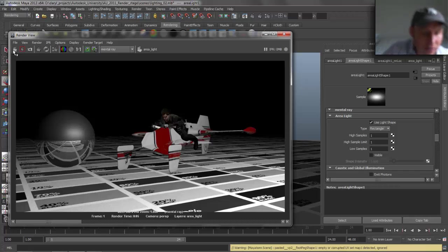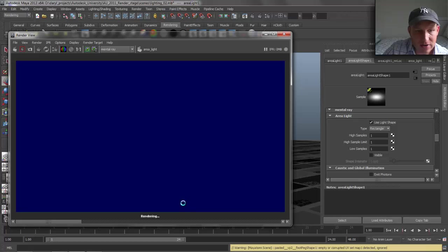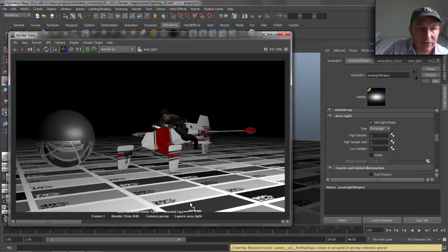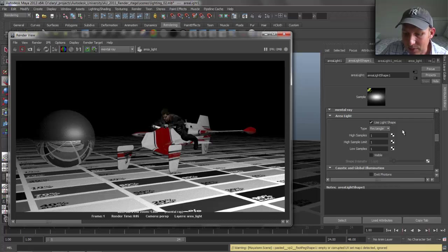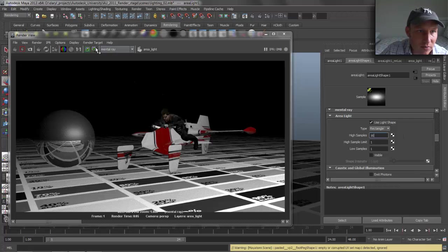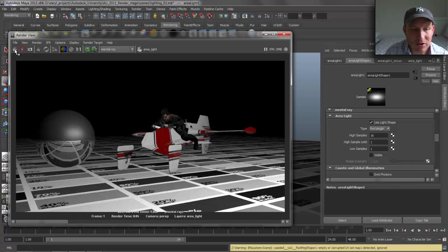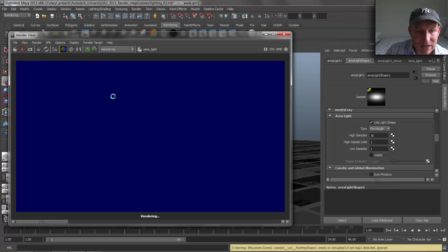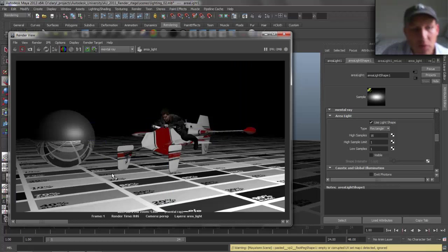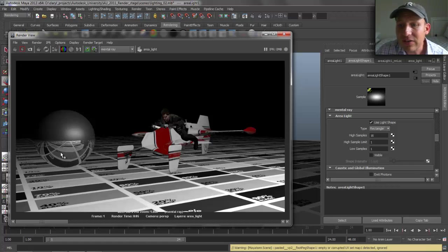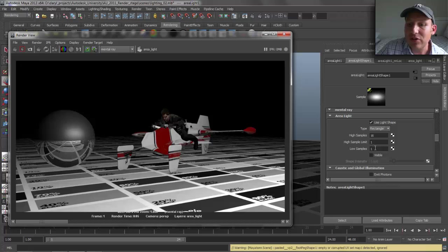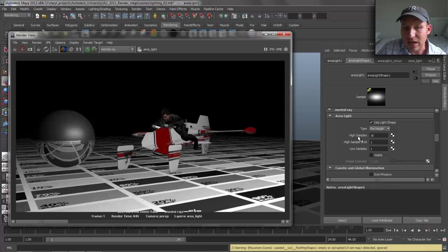If we drop the high samples down to a value of 1, you'll see graininess all through the shading and in the reflected ball. If we put the high samples up to 16 and render it out, the lighting becomes smooth — not grainy anymore. But look at the reflection: the surface in the reflected ball is still grainy because reflections are using the low sample count. It's still using one sample on the reflected sphere.